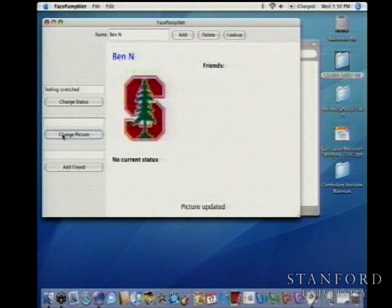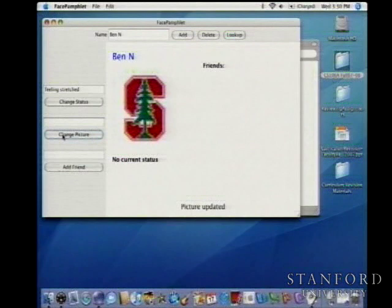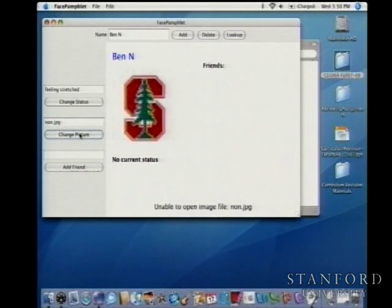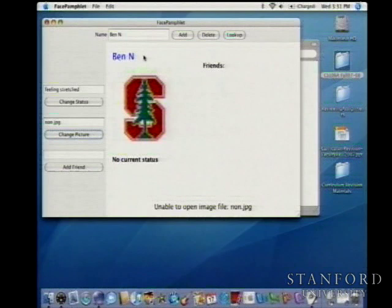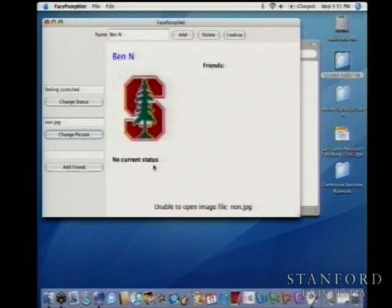If you empty the image field, anytime a field is empty it just gets ignored when you try to do something. If you try a non-existent picture, it says 'unable to open image file.' Your handout explains how you can detect if an image exists or not, and if it doesn't exist, you just don't update the image. Really, all we're keeping track of here is the name, an image, whatever the current status is, and a list of friends.